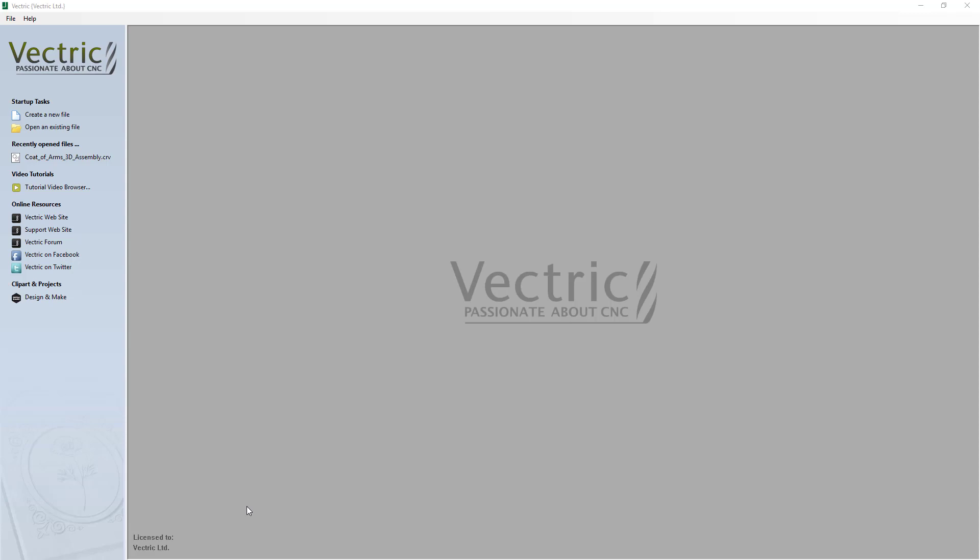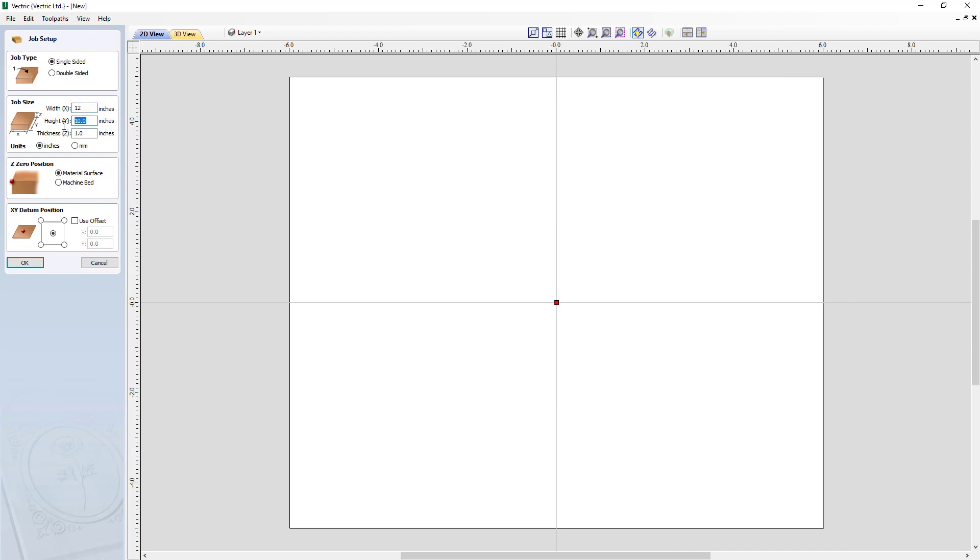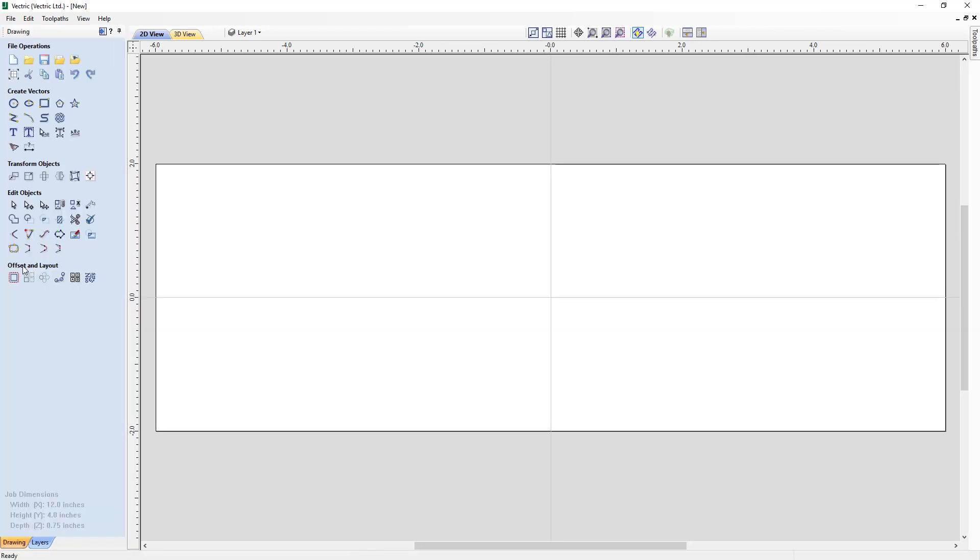We're going to open up a new session of our software and create a new file. The job setup for this tutorial is going to be a single-sided job, the width is 12, the height is 4 inches, and the thickness of material is 0.75 inches thick. We're going to zero off the top of our material and the datum will be set to the center.